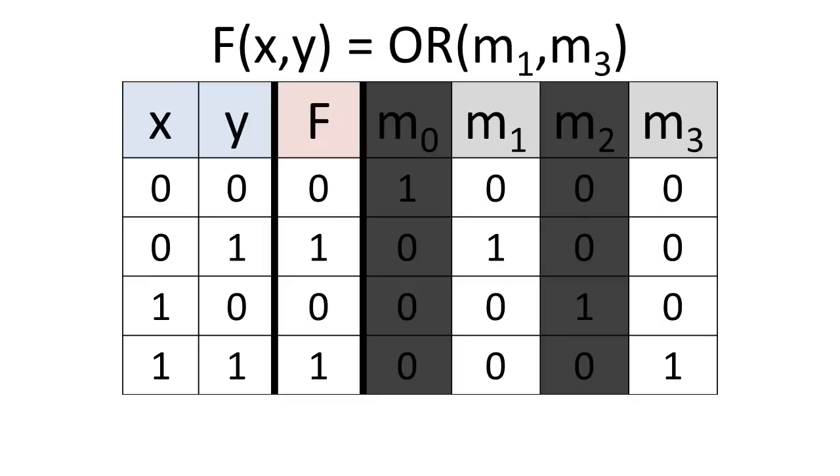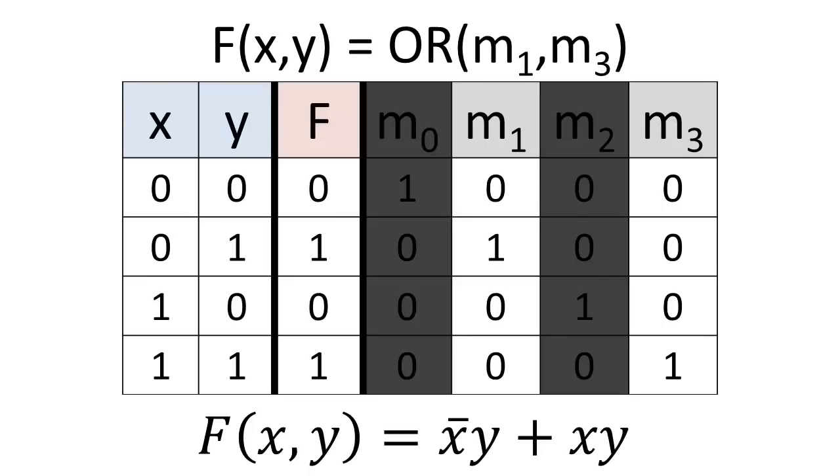Alternatively, we can write out the sum of products form of the expression, where x bar y corresponds to the 0, 1 row, and x y corresponds to the 1, 1 row.